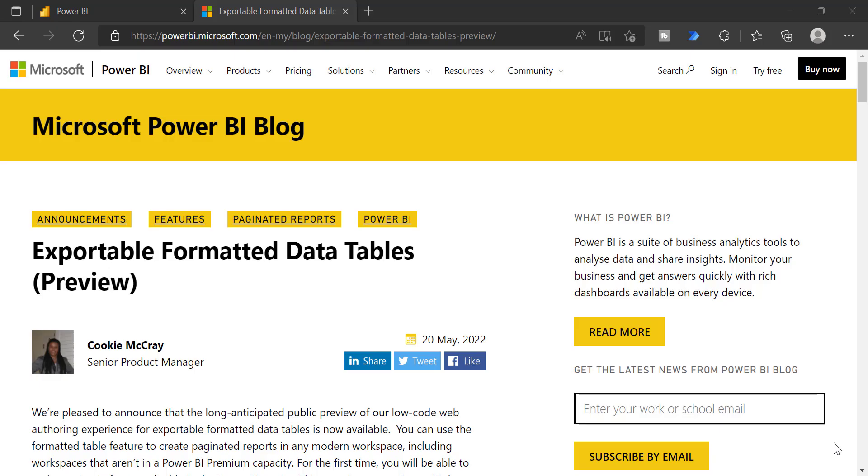Welcome back to HarisBI. In this video, I am going to show you one of the latest features in Power BI service that is called exportable formatted data tables. This feature is in preview.